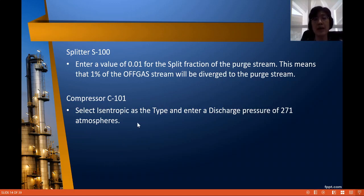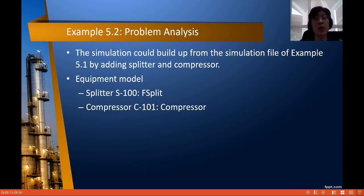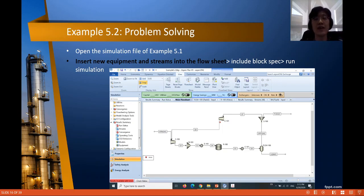The new compressor C101 is isentropic type with a discharge pressure of 271 atm. For Example 5.2, the simulation can be built from the simulation file of Example 5.1 by simply adding the splitter and compressor. The equipment model used should be FSplit for splitter S100, and the compressor model for C101. Once you have all the information, include the new equipment and new streams into the flowsheet from Example 5.1.